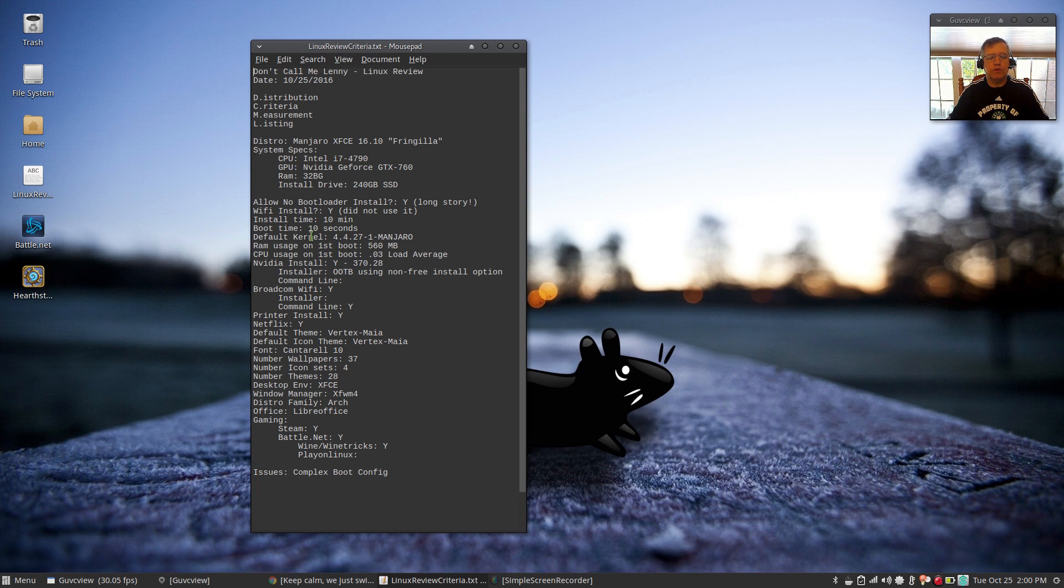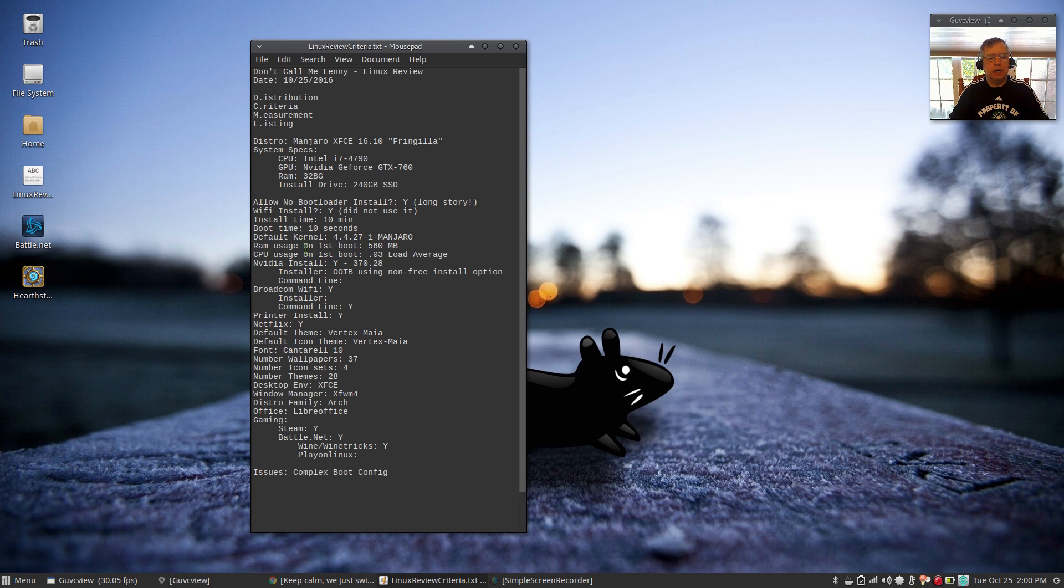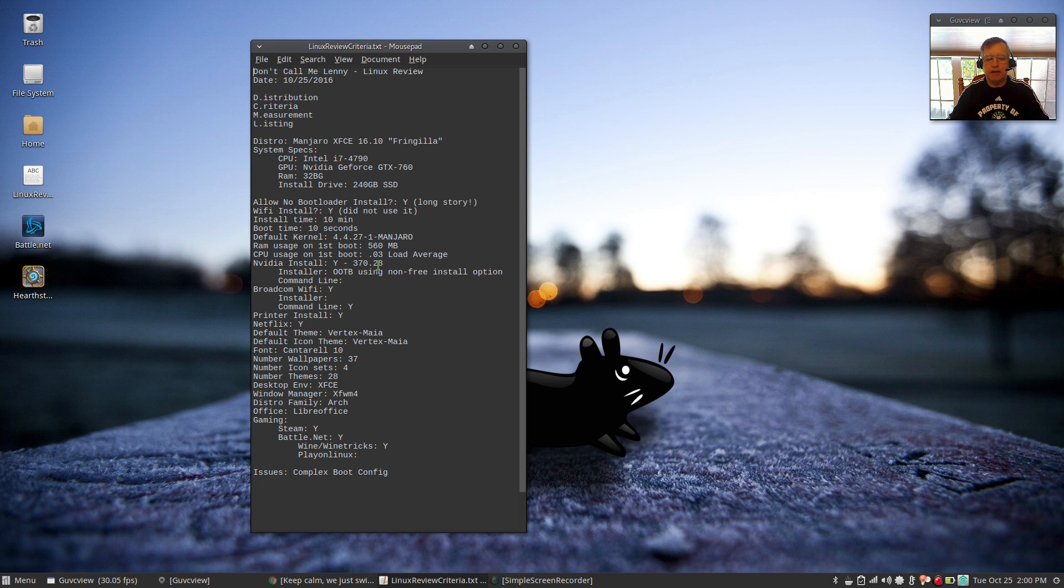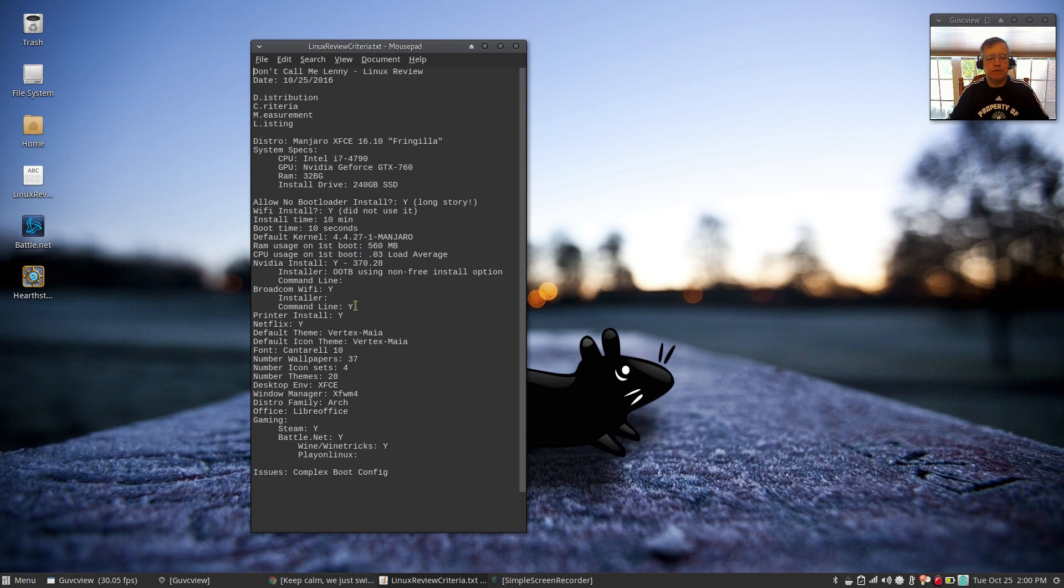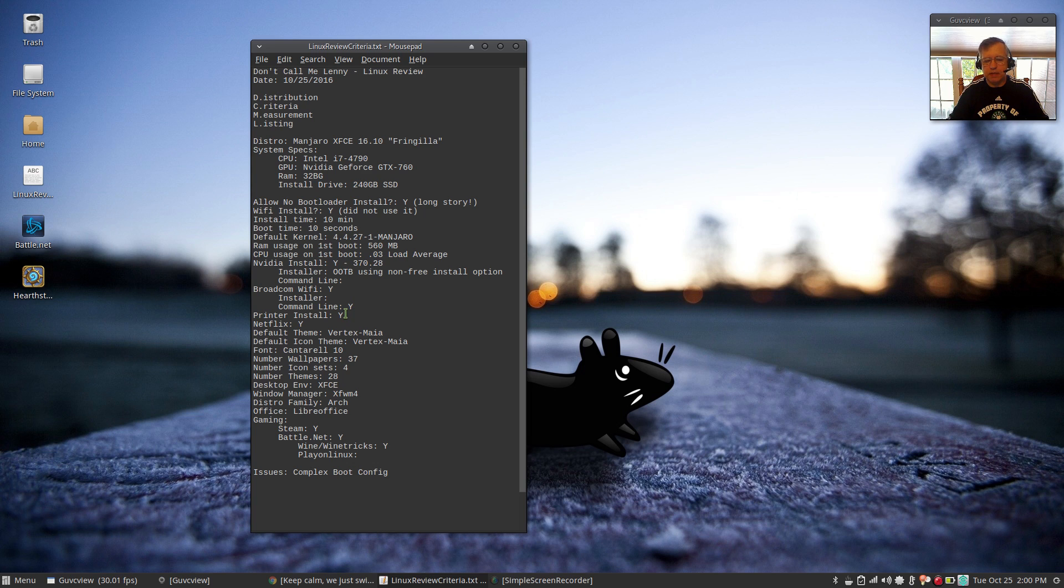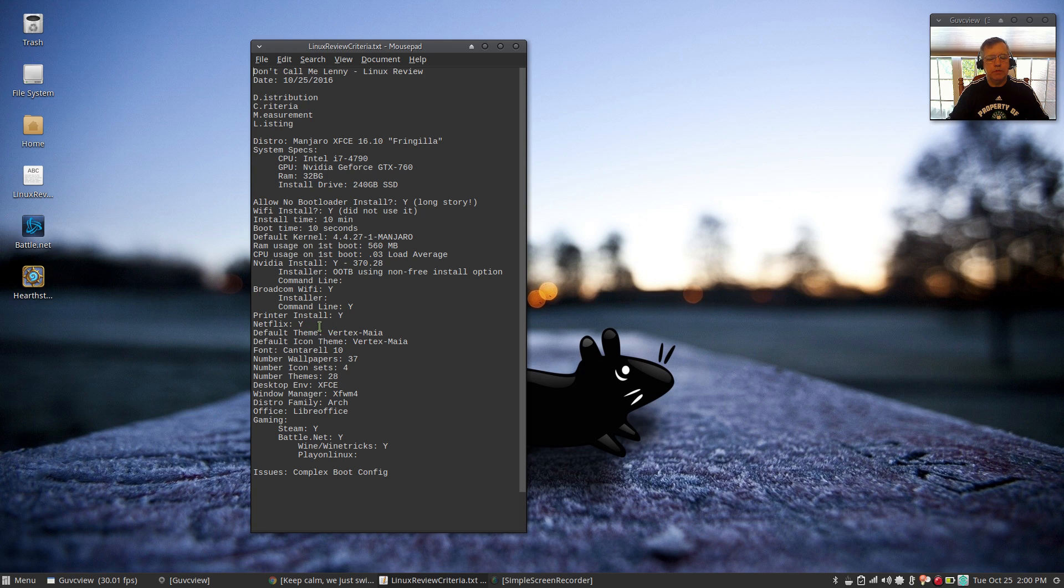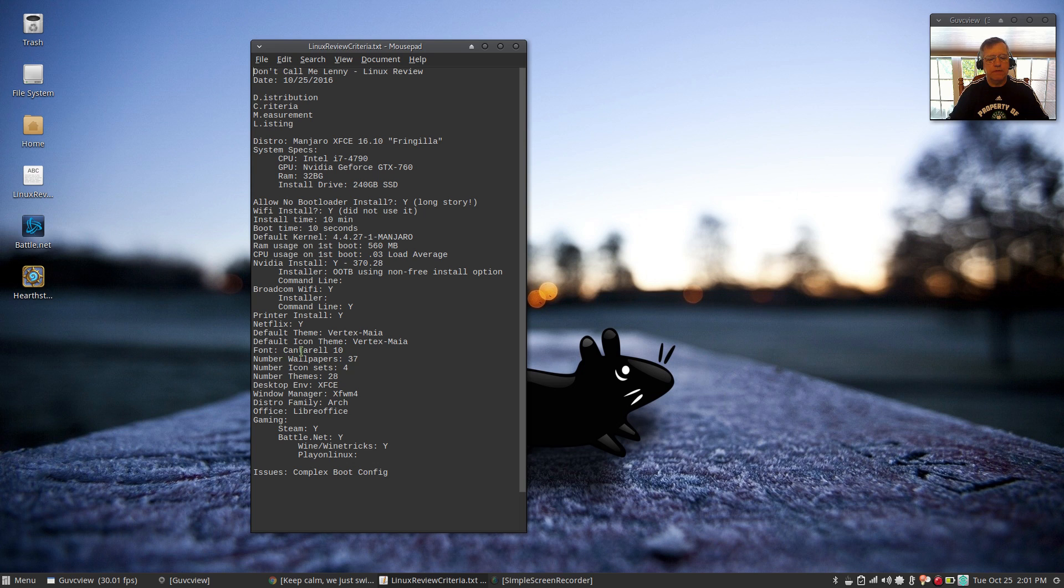Install time was about 10 minutes. Boot time is about 10 seconds. The default kernel is 4.4.27, which is the long-term support kernel. RAM usage on first boot was 560 MB. CPU usage was 0.03 load average. NVIDIA, I have 370.28. That was installed out of the box because I used the non-free install option. Broadcom I installed at the command line, as I always do. My printer install was fine. The scanner software package has not been able to install. Netflix, no problem using Chrome. The default theme for install was Vertex Maia. The default icon theme was Vertex Maia. The font was Cantarell 10. Wallpapers 37, icon sets 4, number of themes 28.